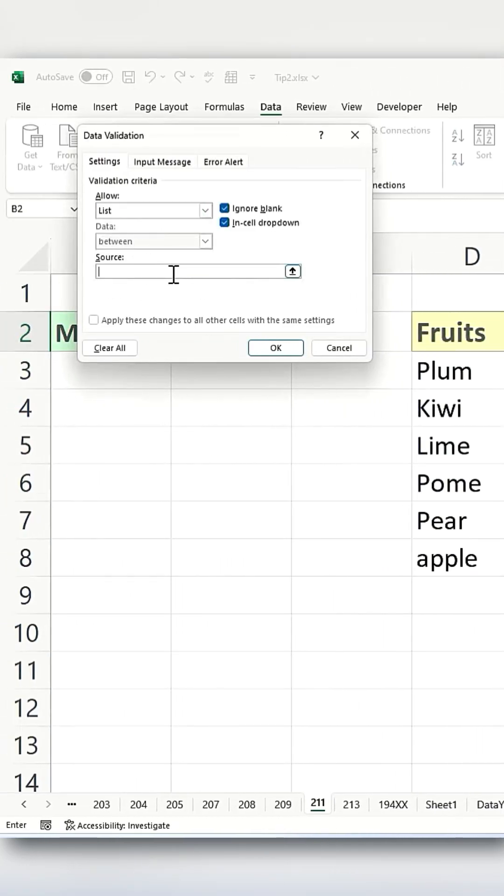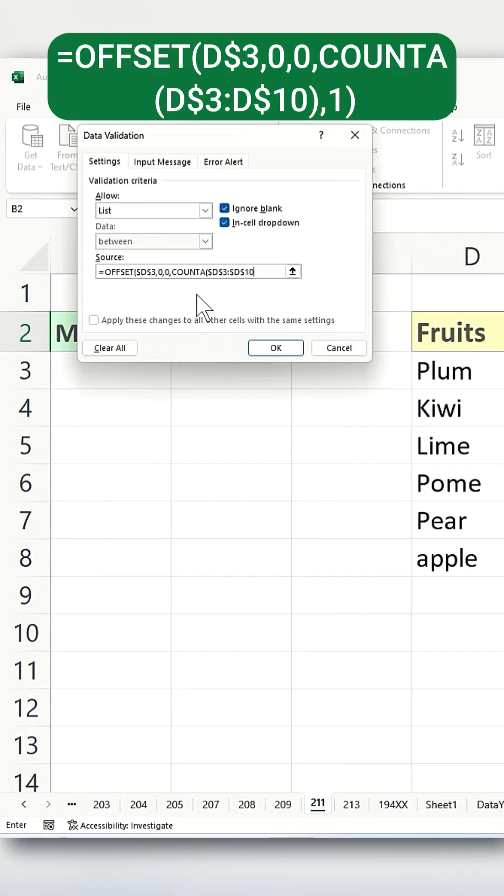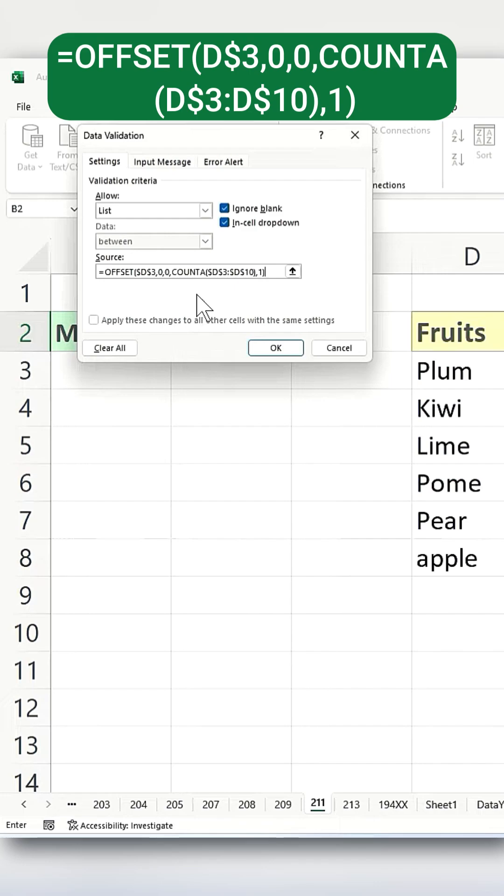Here, you'll select List and enter this formula. The OFFSET function creates a dynamic range starting from cell D3, with no row or column offset, and only one column in the range. The COUNTA function ensures the range automatically adjusts to exclude any blank cells, keeping the drop-down list updated.